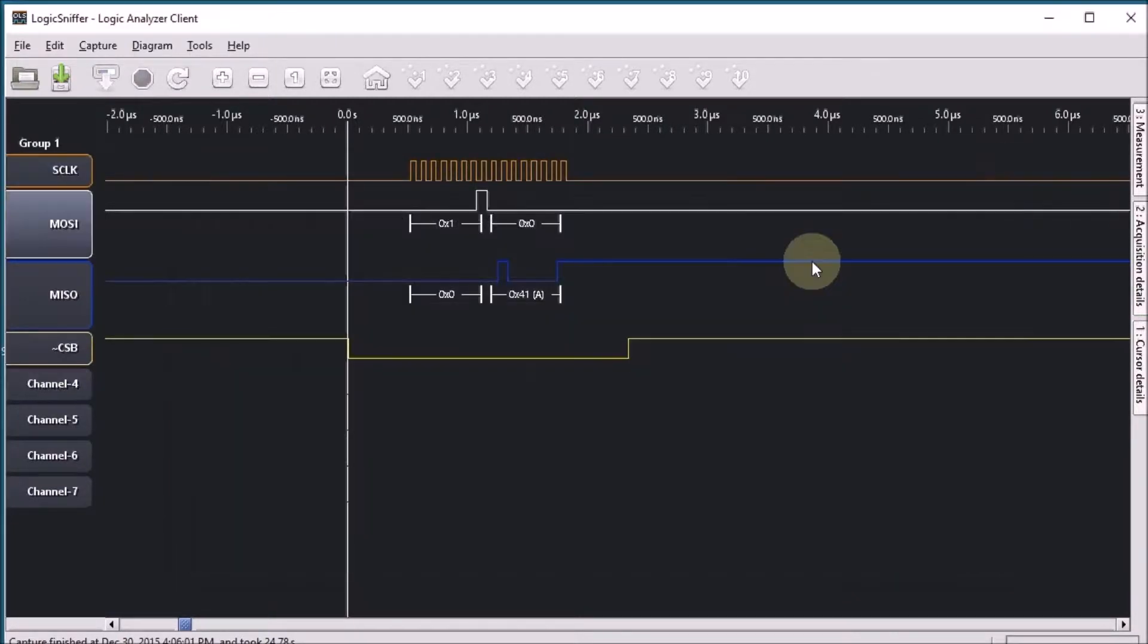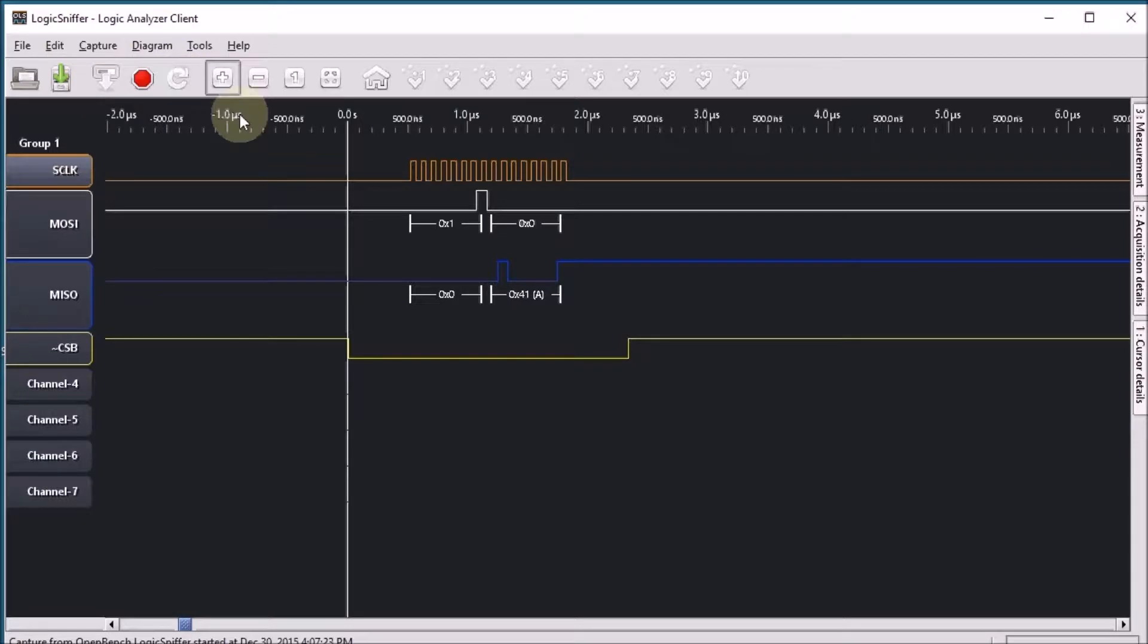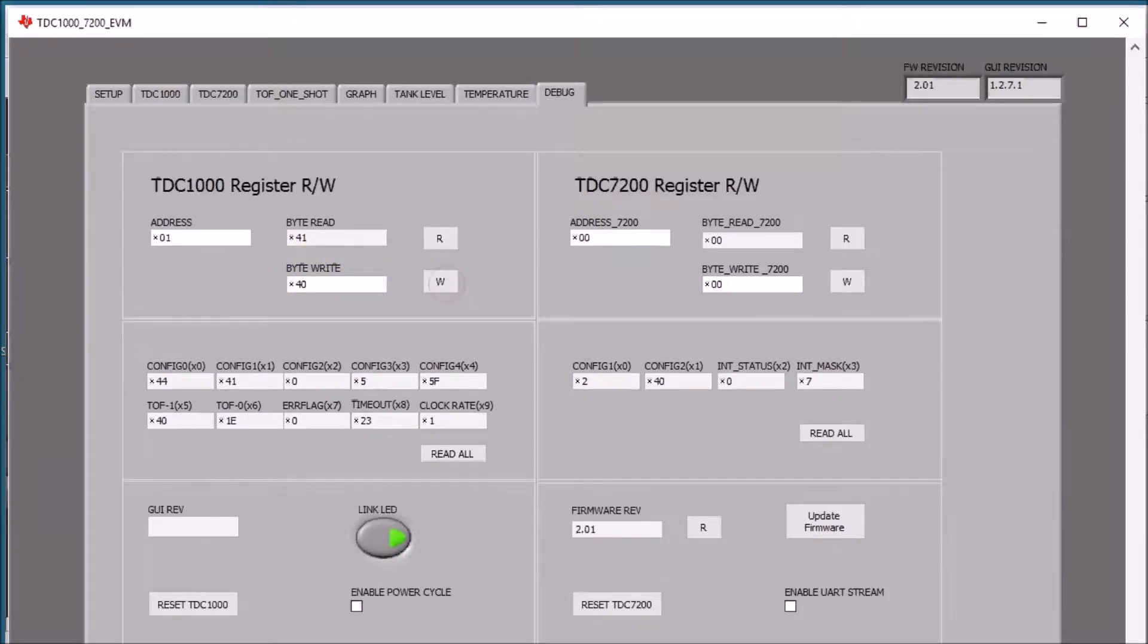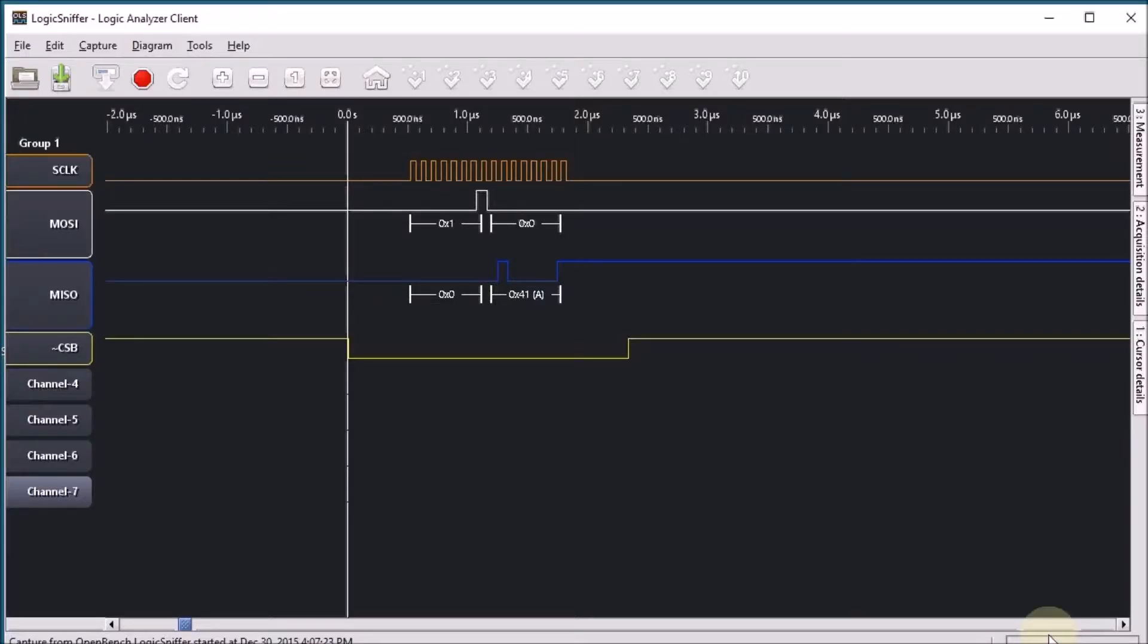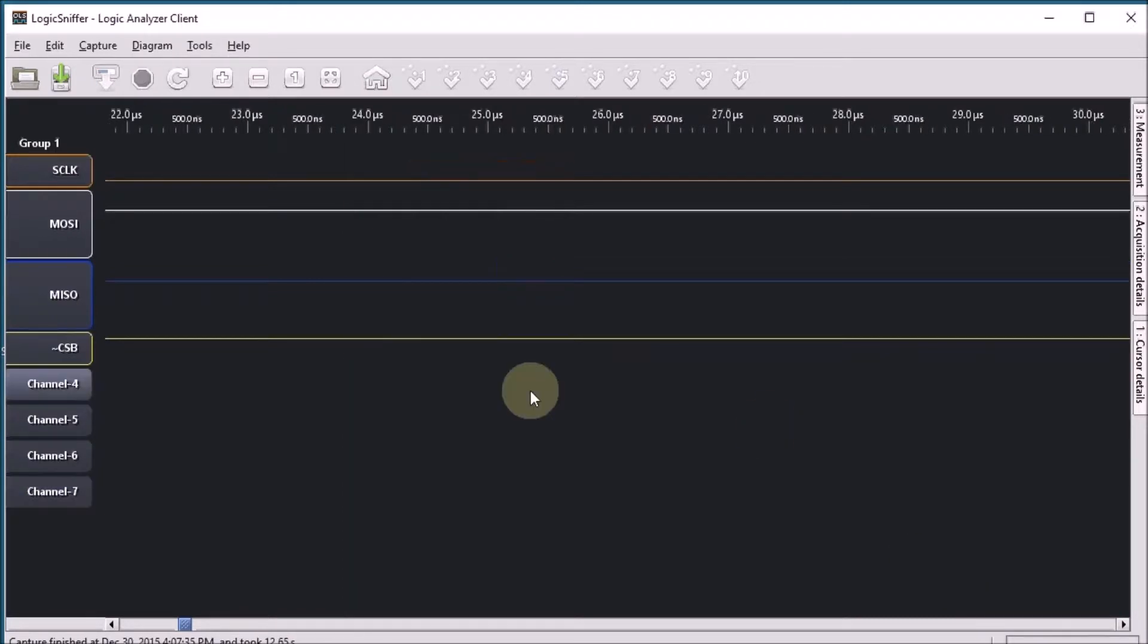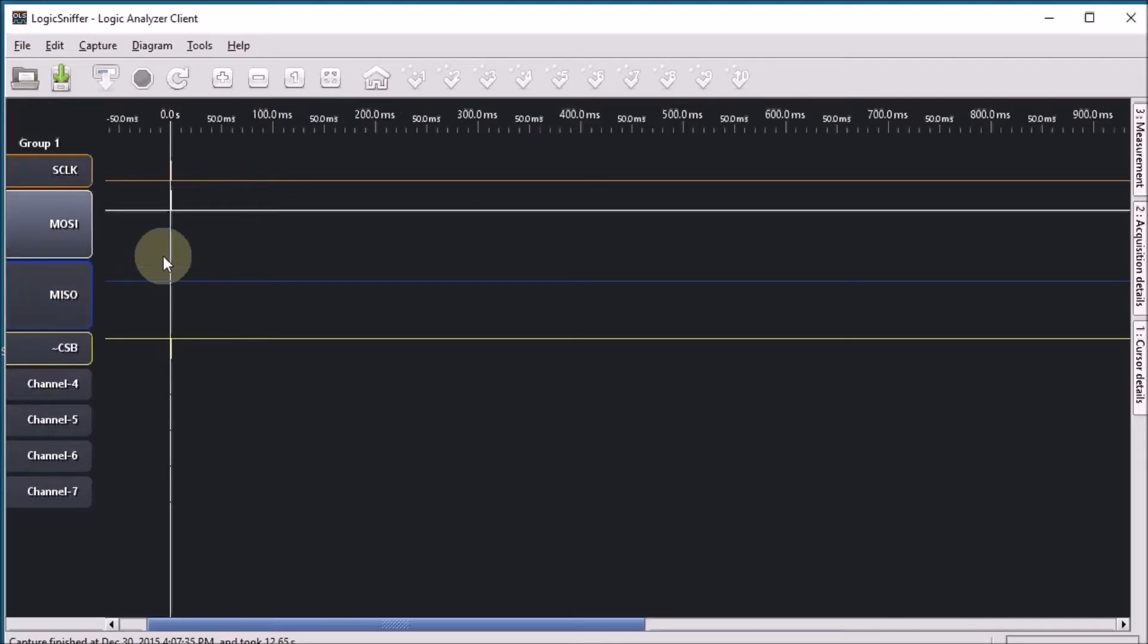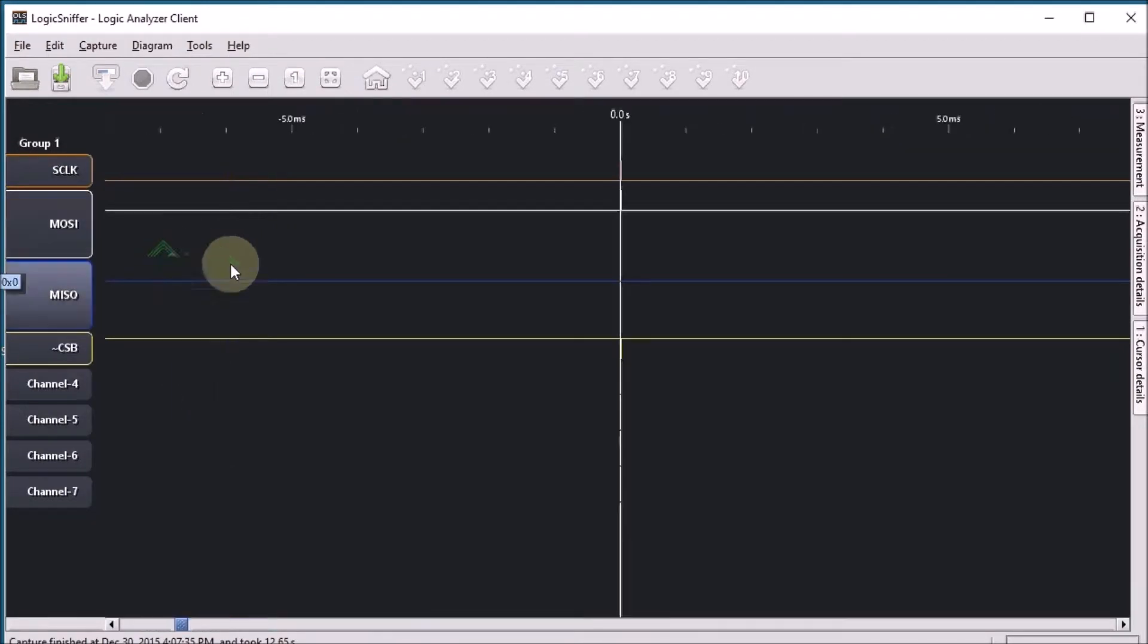Let's now try a write exercise. So I'm arming my logic analyzer again. In the GUI we will write a 40 which is reset to that register. I'm pressing write. The logic analyzer is capturing the information. Let's zoom in and expand it a bit the data.